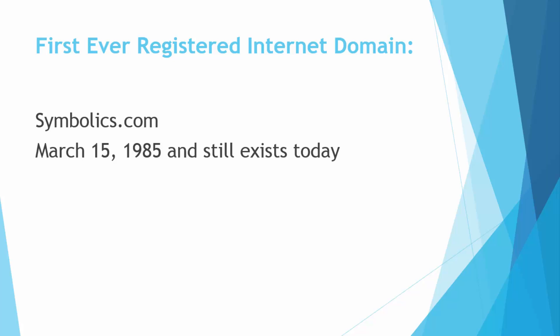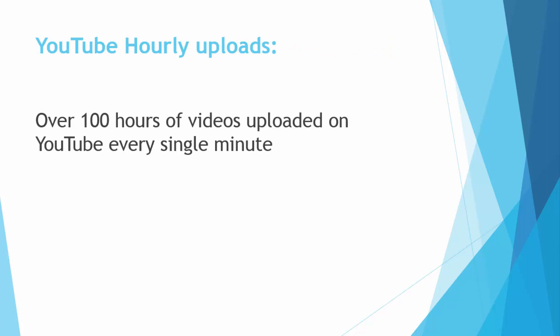So let's move forward to our next fact which is about YouTube hourly uploads. You all know YouTube very well and over 100 hours of videos are uploaded on YouTube every single minute.